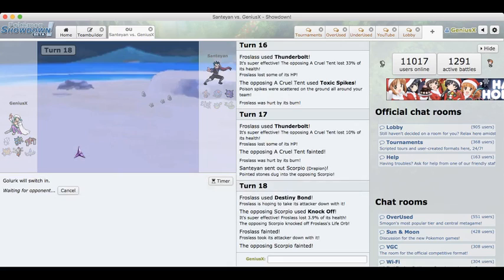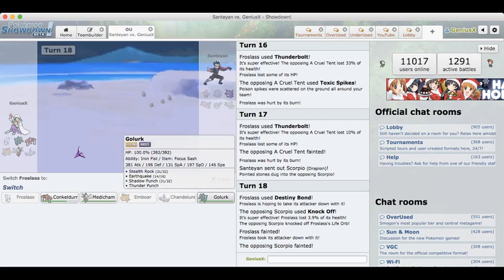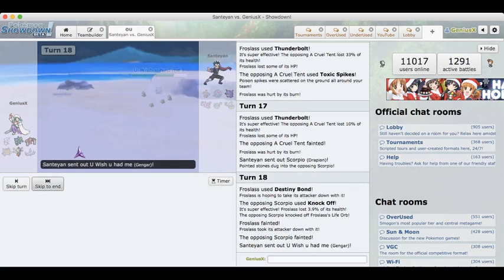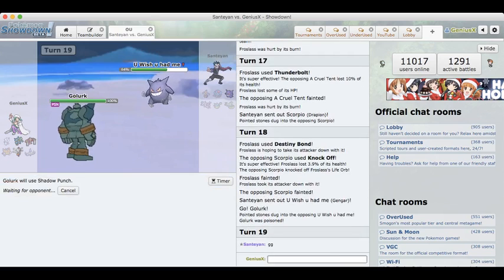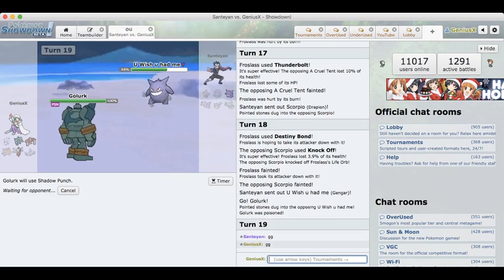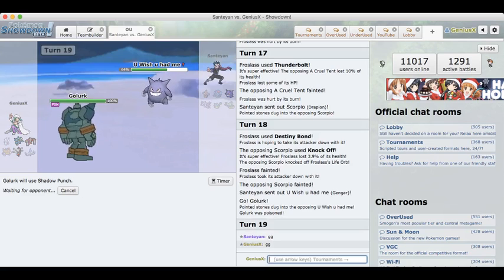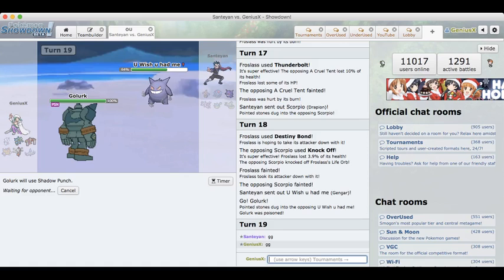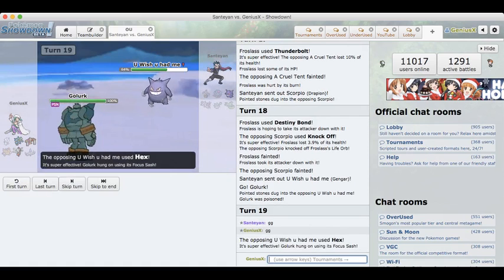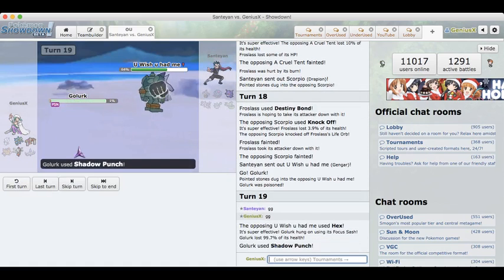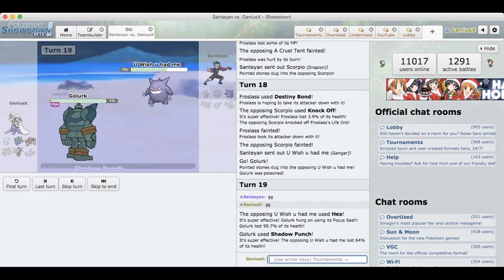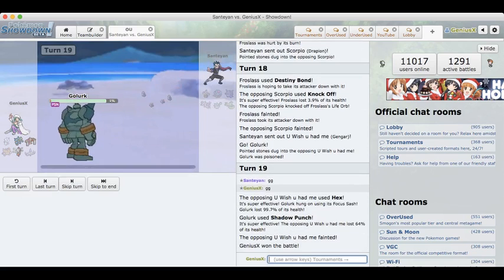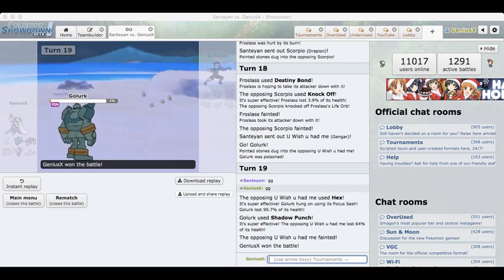So we do take the Drapion out with the Destiny Bond and I think we win with our Golurk. I'm not sure if Toxic Spikes break our sash. So it does not break our sash, so GG. Well played by Santi. That is going to be our finals for this model type league. Hope you all enjoyed this video. I had a really big blast playing in this league and I'm pretty sure Santi will be making season 2 so I might record that on YouTube. That is going to be all for today. Hope you all enjoyed. Thank you very much and see you next time.